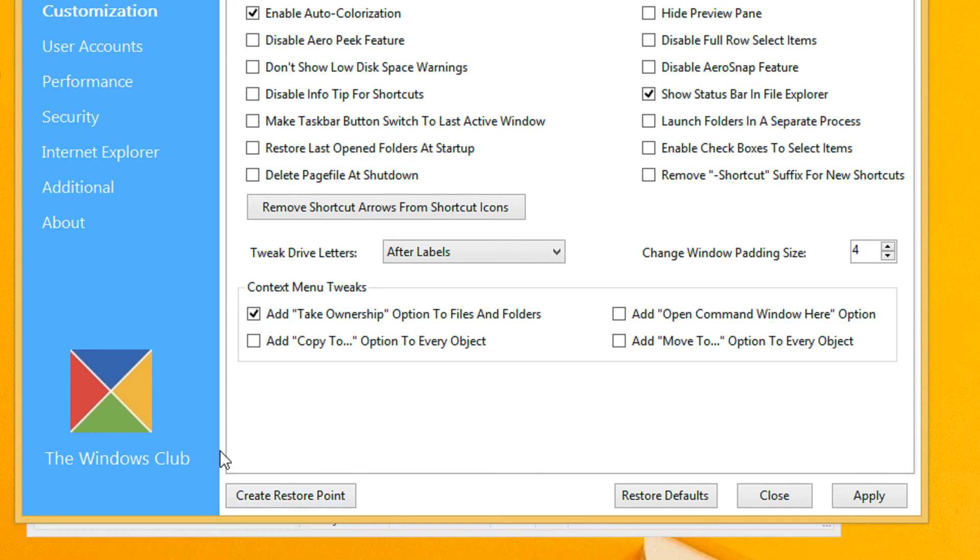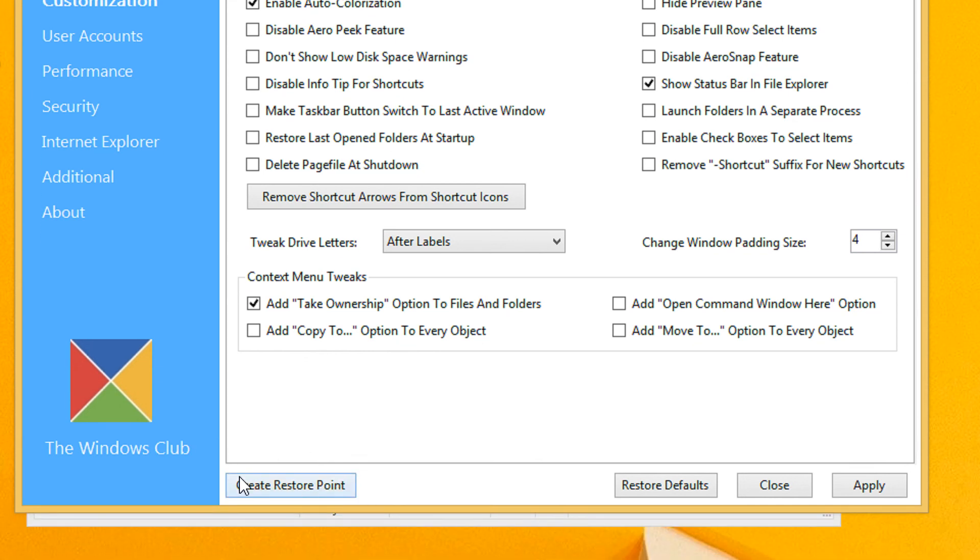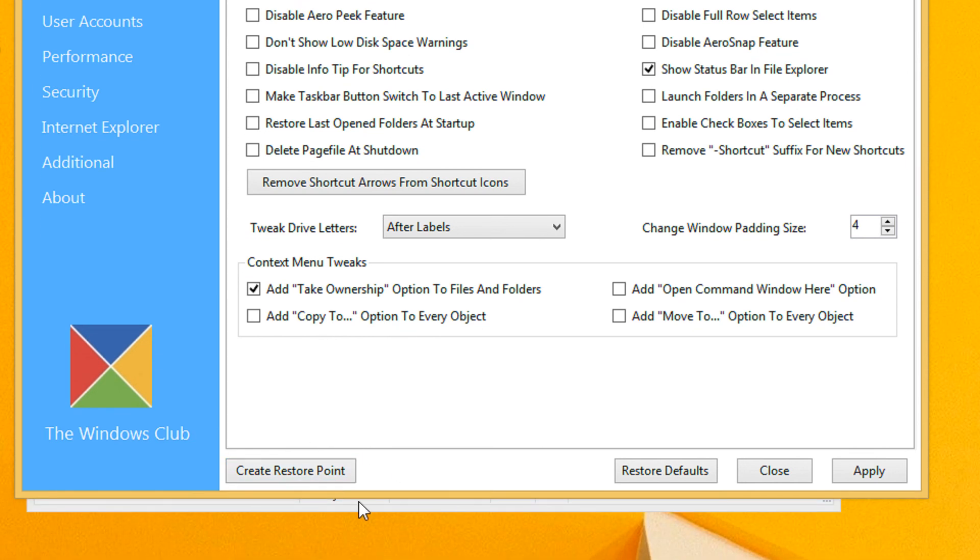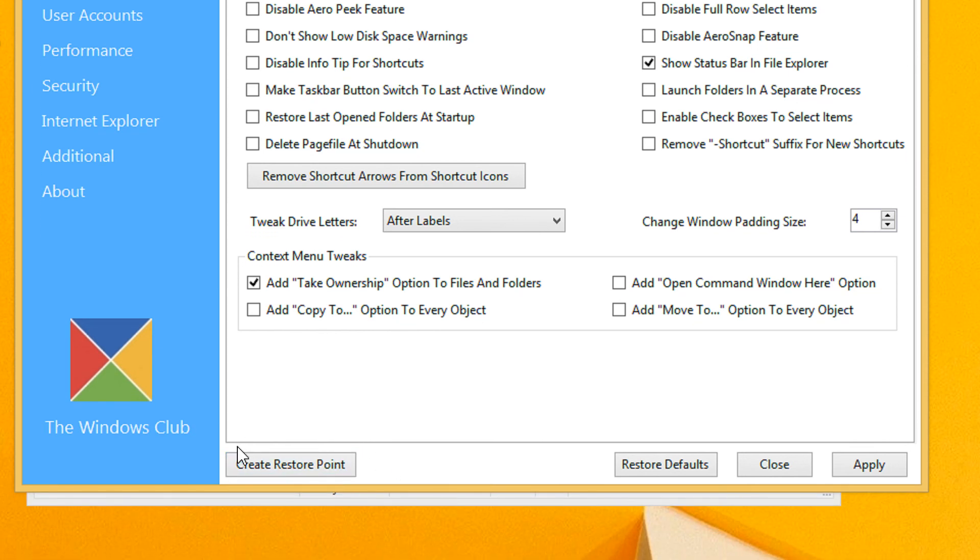A small tip, before beginning any tweak, it is better to create a restore point for safe sides.